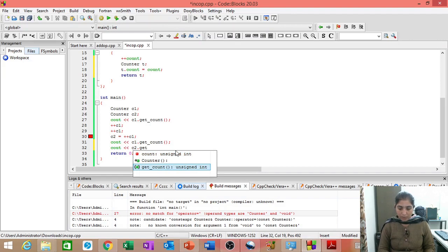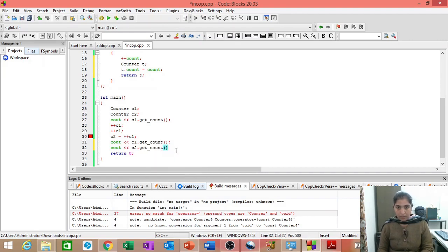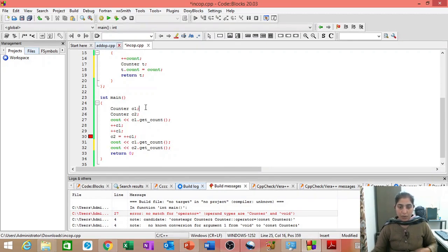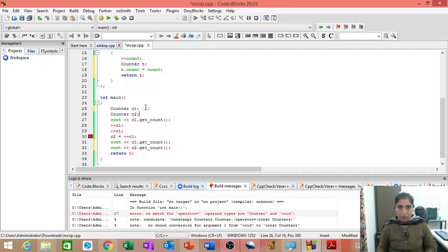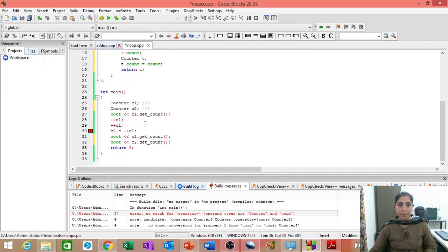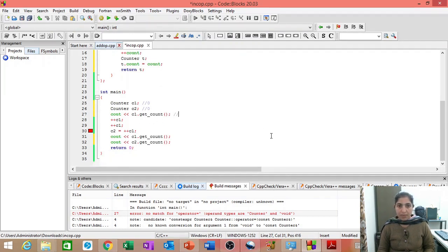So, here initially C1 and C2 both are 0 because they are initialized to 0 through this count. And then, when we write C1 dot get count, it gives us 0.